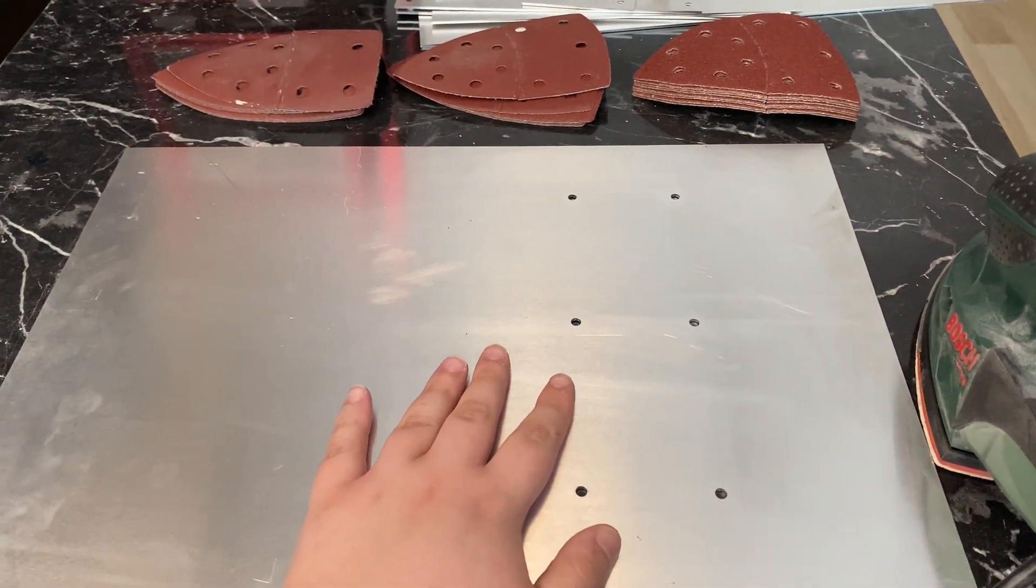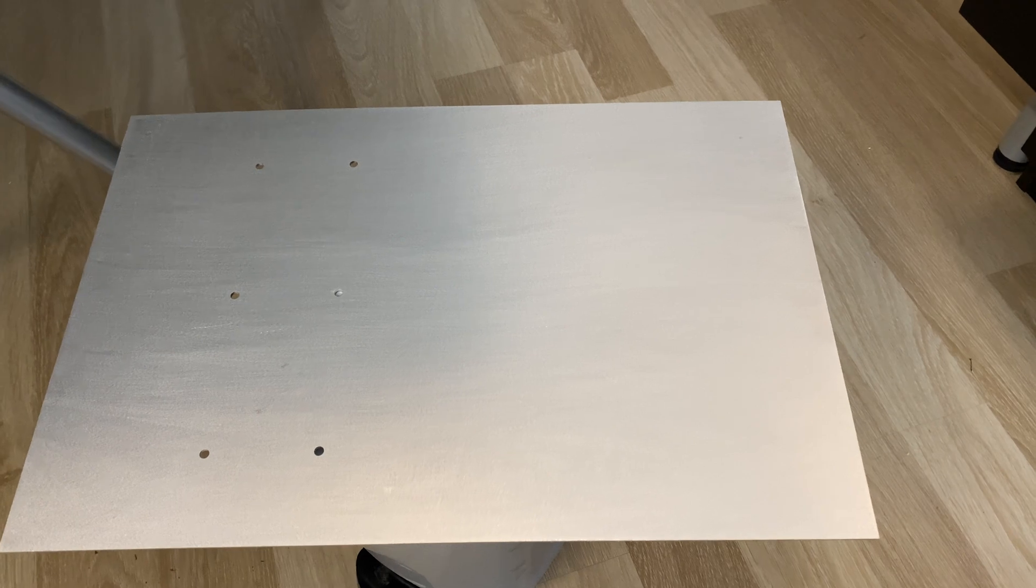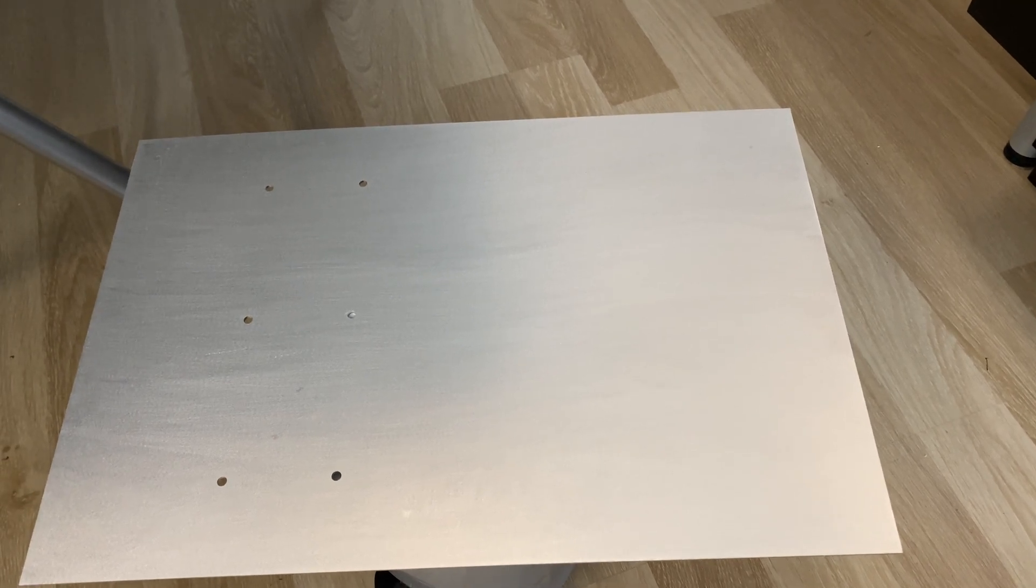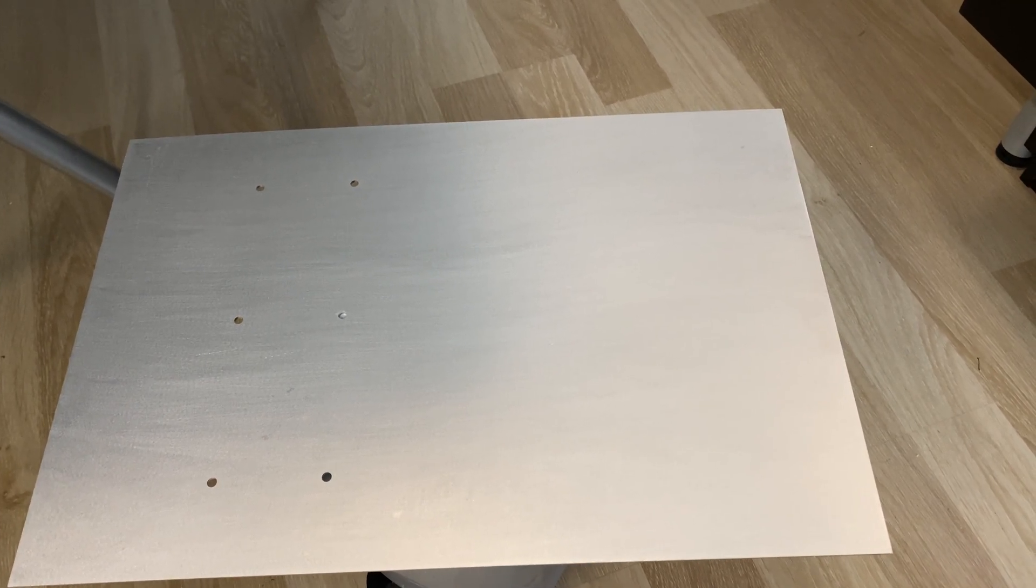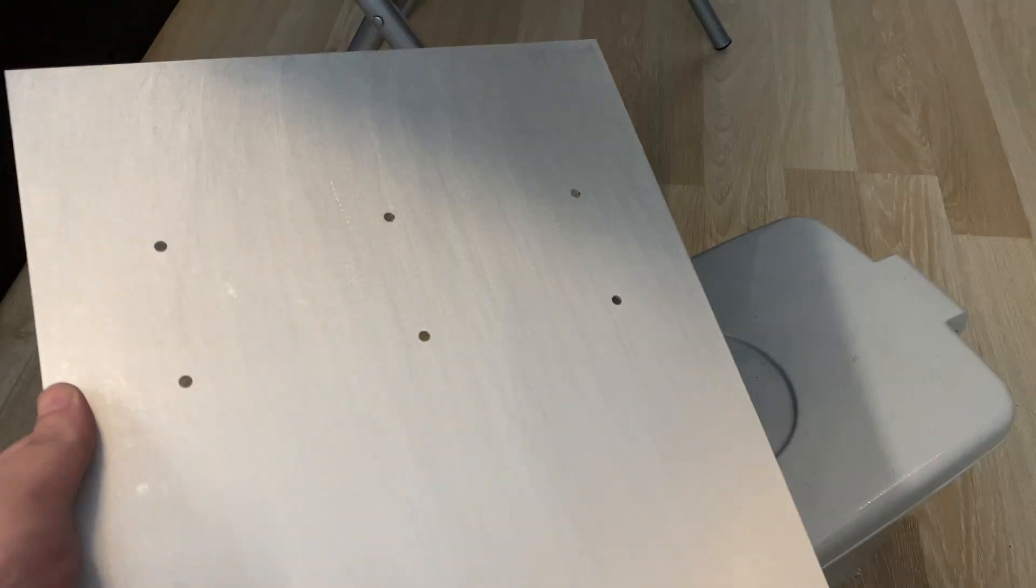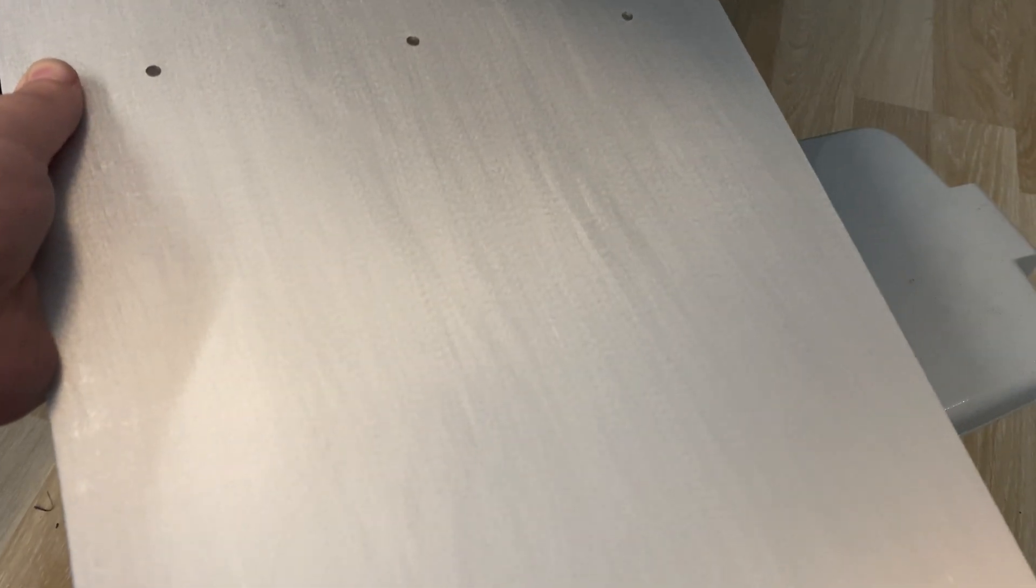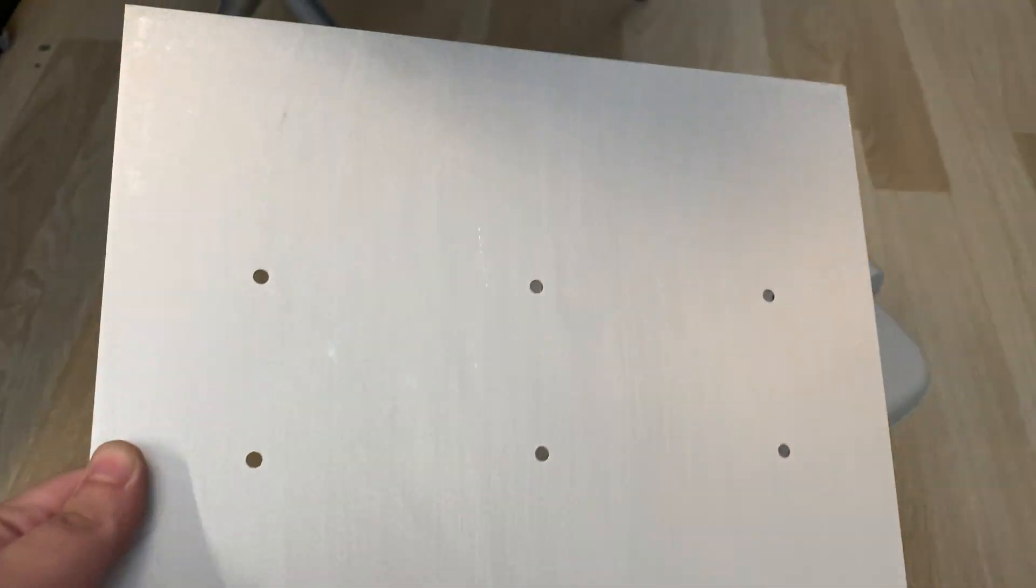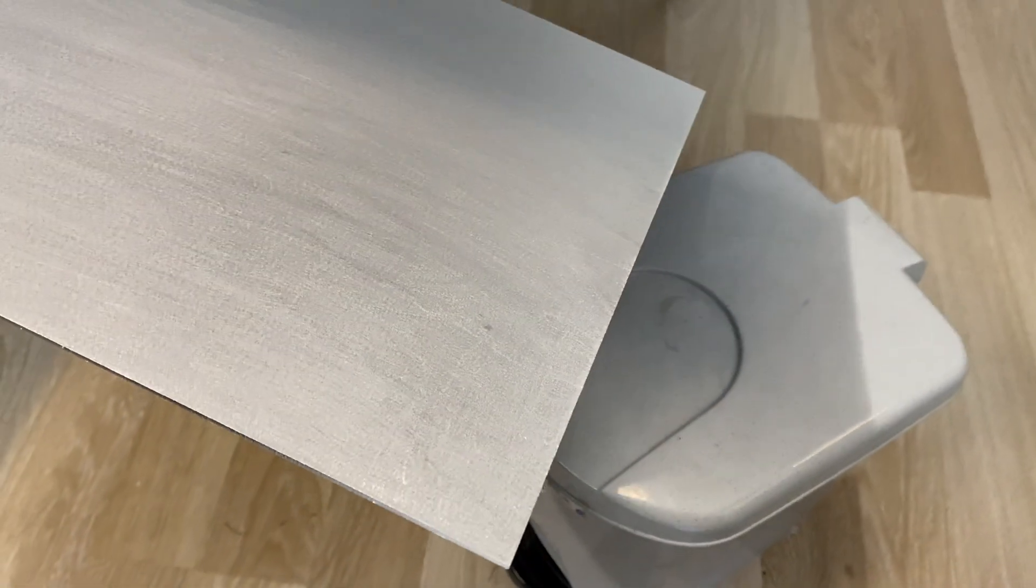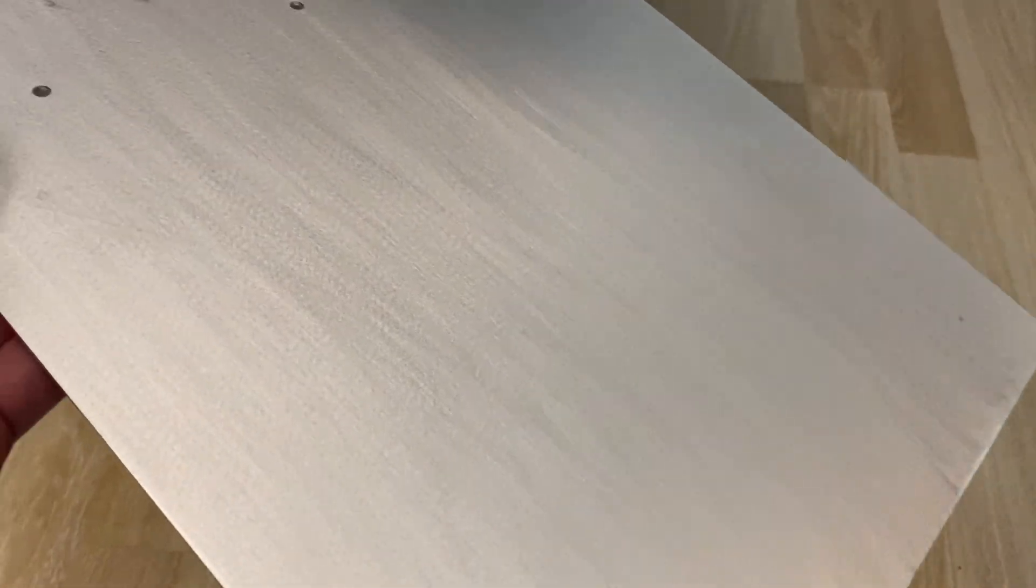I actually found my 80 grit sandpaper as well, so I went from 40 to 80 to 120 to 180 and this is the finish we get. This is exactly what I wanted - this matte and kind of rough finish. I'm pretty happy with how this turned out, so I'll work on the rest of the panels.